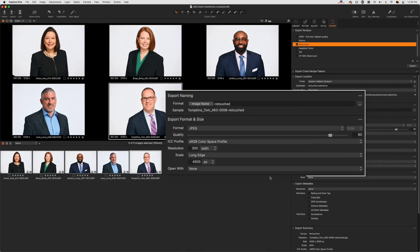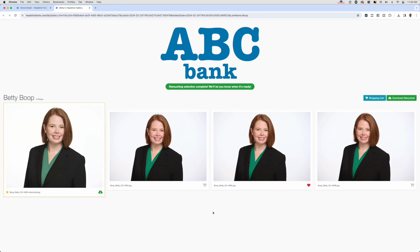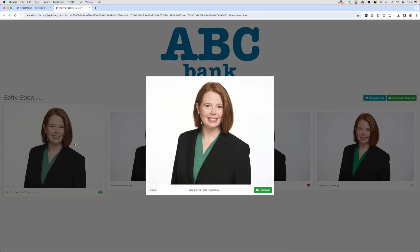Next, I make any final raw adjustments, then export them as JPEGs to a folder called 'retouched selections,' making sure to add hyphen-retouch to the end of the file name when I export. This makes sure that when I re-upload the images after retouching, Headshot Tools will recognize them as retouched files and allow participants to download them. Here's a quick snapshot of my Capture One export recipe so you can check it out.